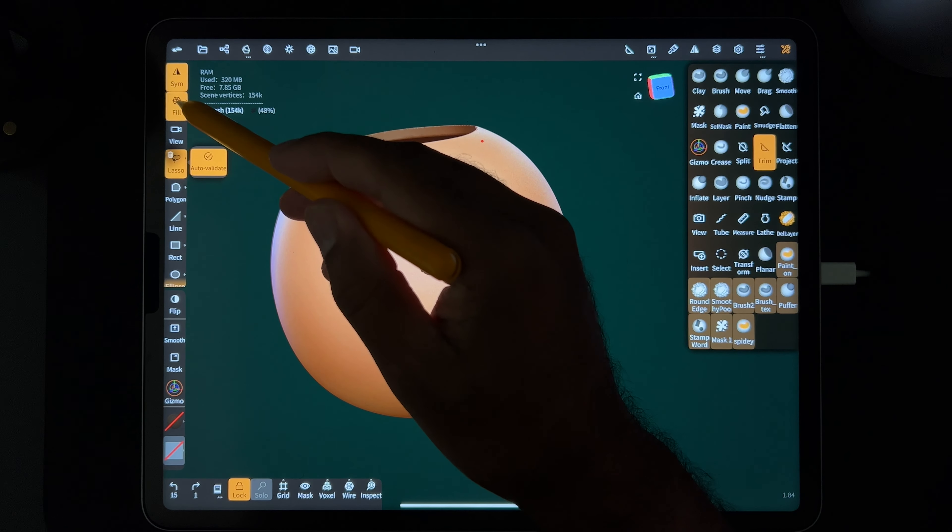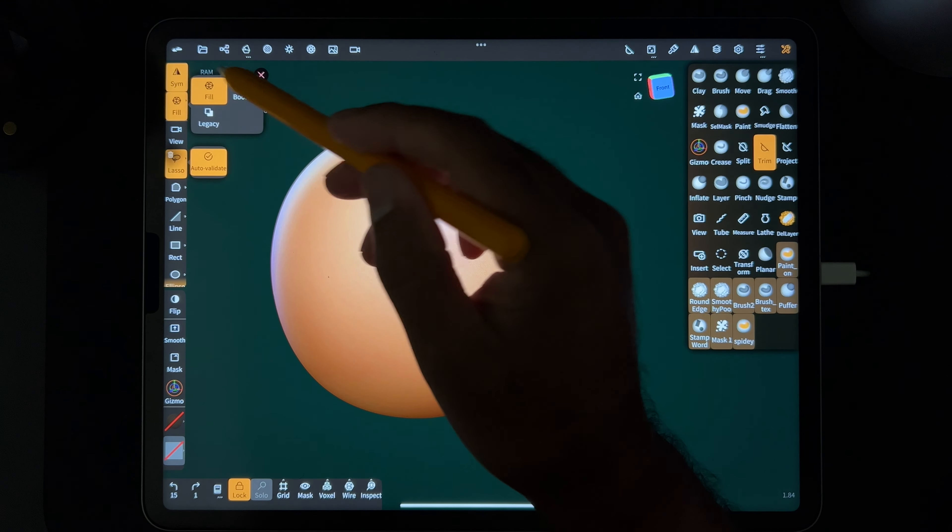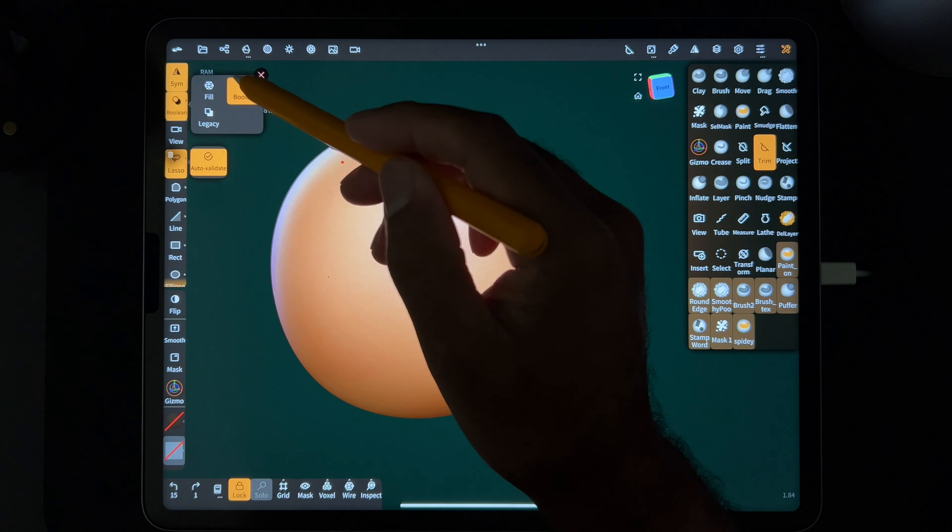And you don't want to have boolean, because if you have boolean it's going to go through to the other side. See, now we have holes on the other side.